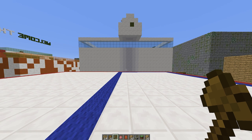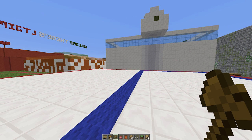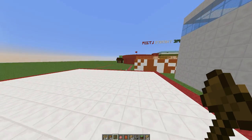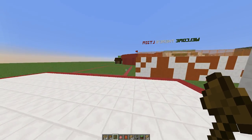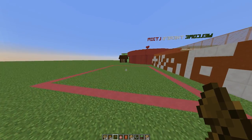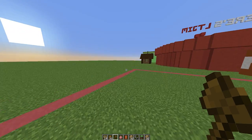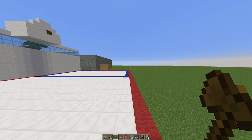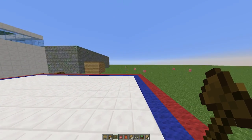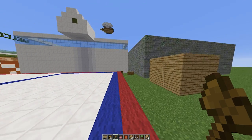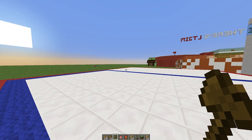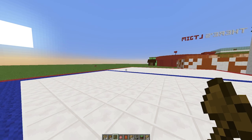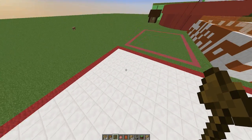Welcome to another plugin tutorial, today it's on WorldGuard. I covered WorldEdit a few weeks ago, which is a fantastic plugin, and WorldGuard adds on to it with protection features. You can add regions with different features such as disallowing PvP, no mob spawning, adding protection, and much much more. I'm going to go through all of it in this video.